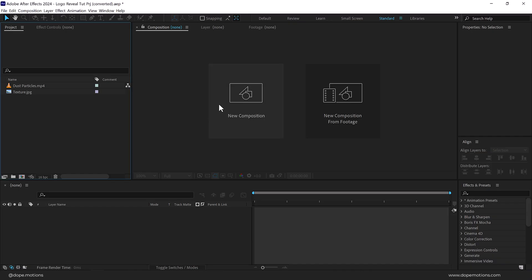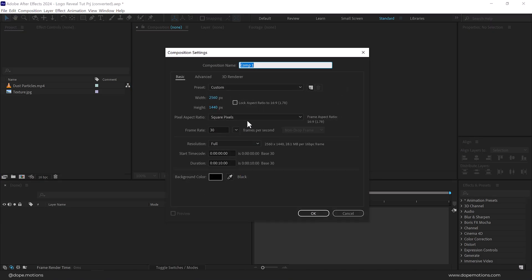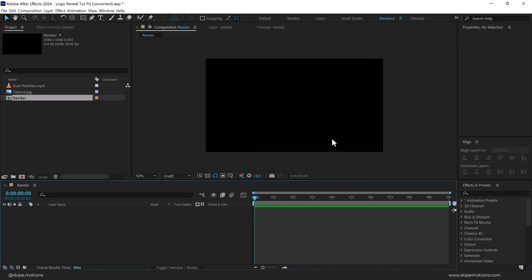Here we are in After Effects. Let's start by creating a new composition — let's call this 'render' as our main render comp. I'm going with a resolution of 2K; you can of course go with Full HD (1920) or 4K if you want. Frame rate is set to 30 FPS and duration is set to 10 seconds. Press OK.